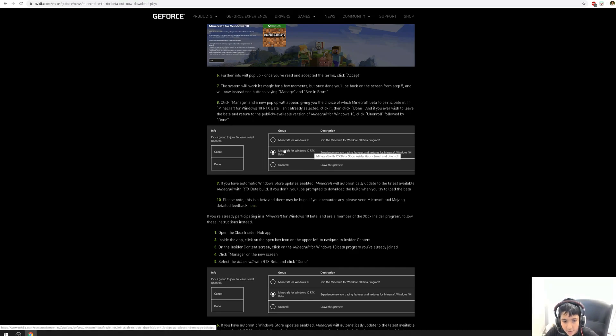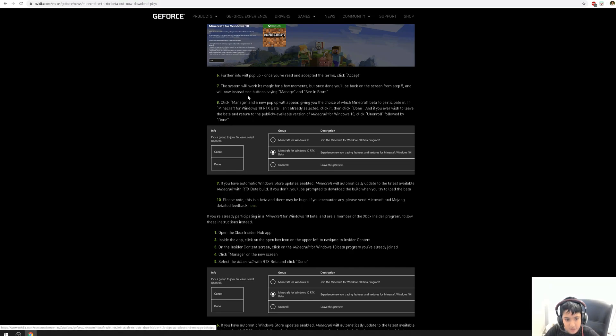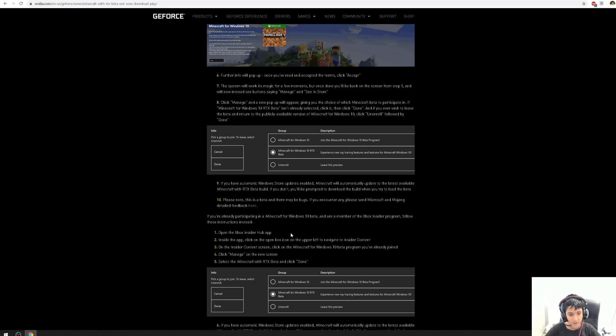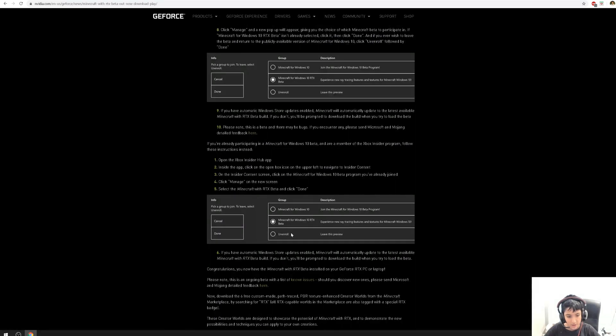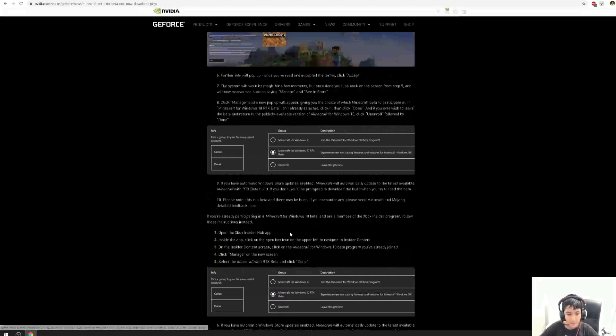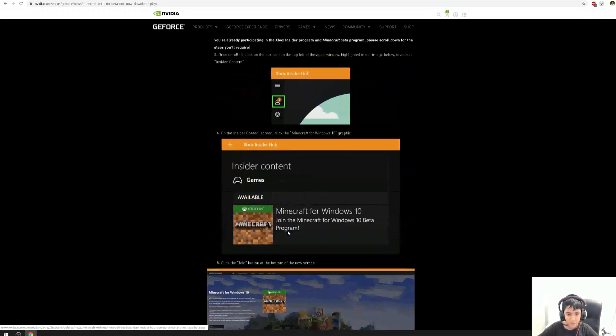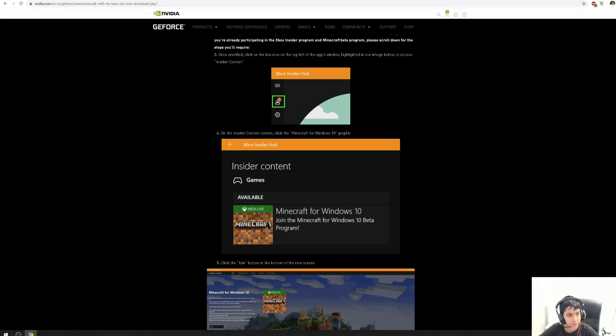You'll see Minecraft for Windows 10 RTX Beta. Press Enroll if you want to turn Minecraft into Minecraft RTX Beta. Press this and then press Done.